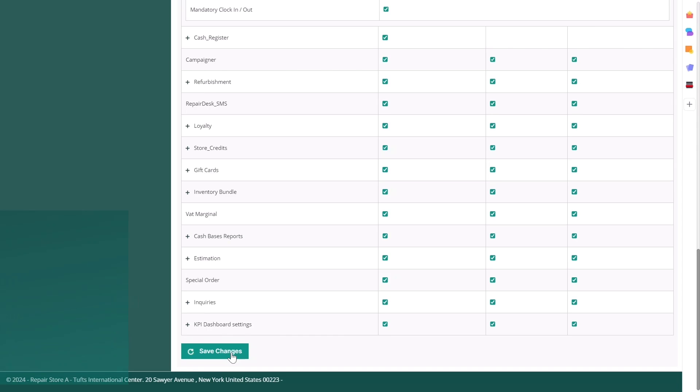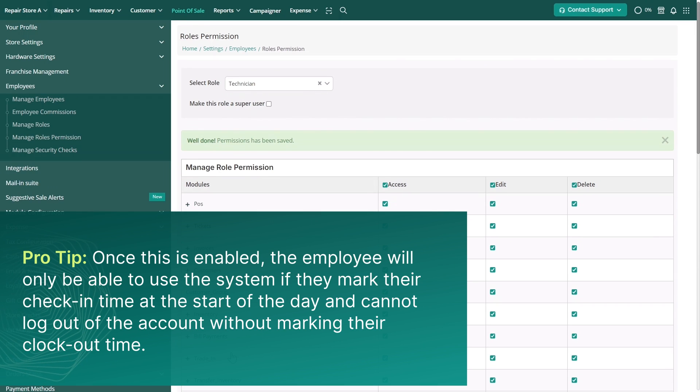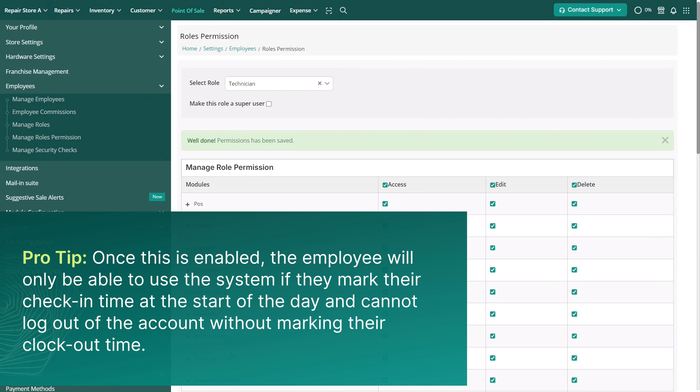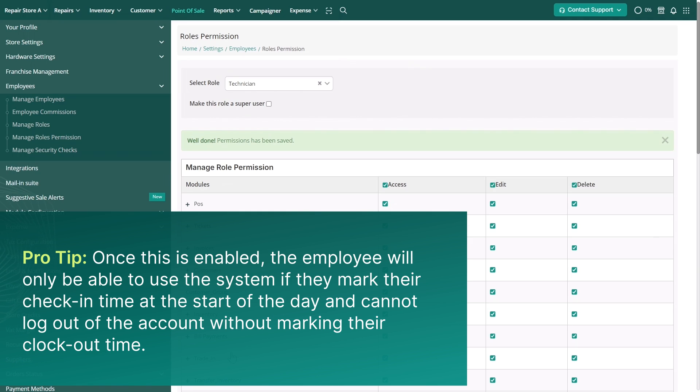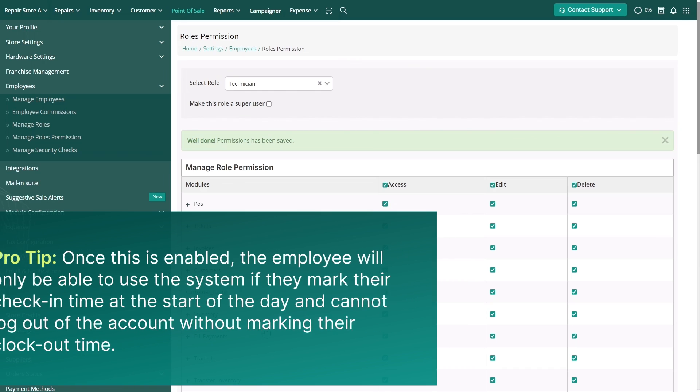Once this is enabled, the employee will only be able to use the system if they mark their check-in time at the start of the day and cannot log out of the account without marking their clock out time.